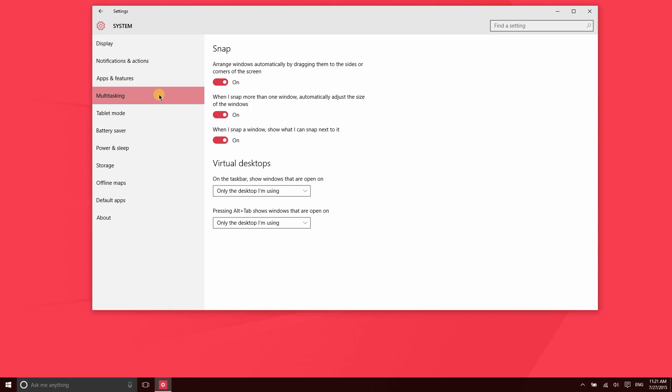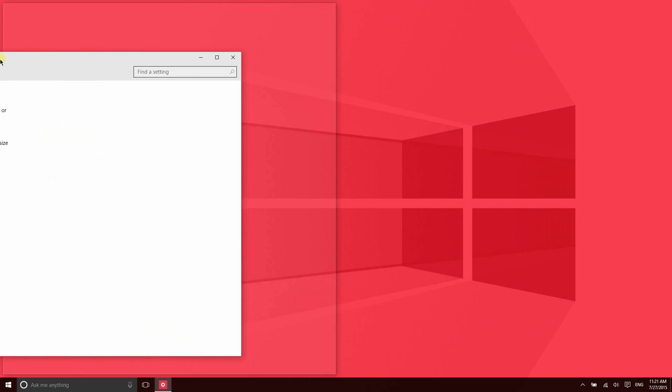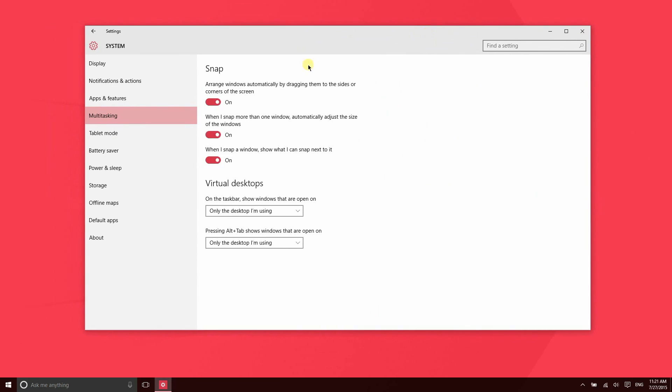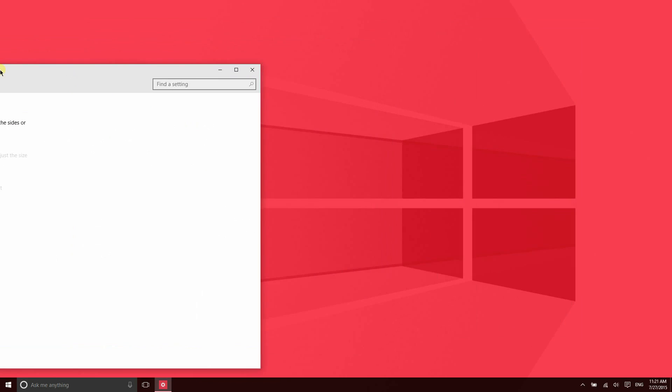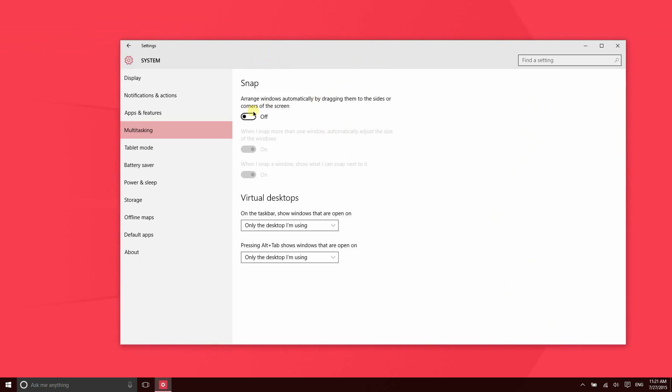The multitasking area is also a great thing to have access to. You can automatically arrange windows by dragging them to the sides or corners of the screen. If you have that on, when you go ahead and snap an application like that, it'll automatically resize. If I turn that feature off, that will not happen any longer. So if that annoys you for some reason, you can actually turn that off.